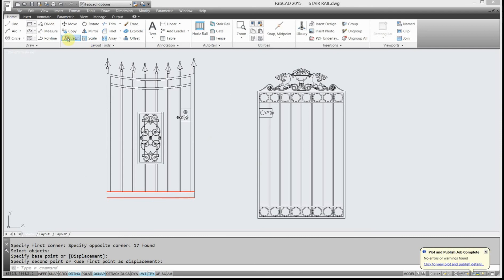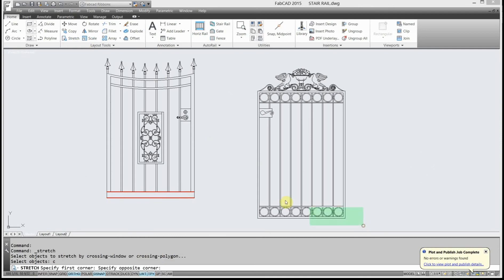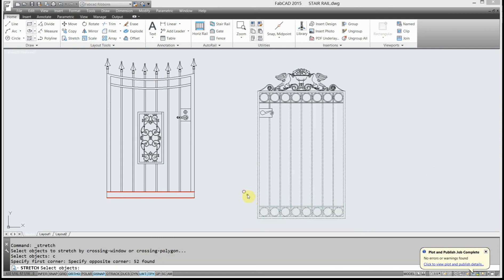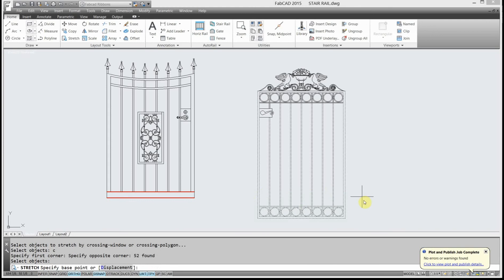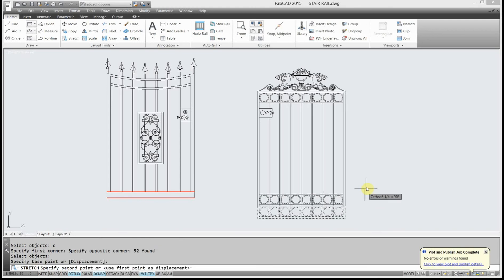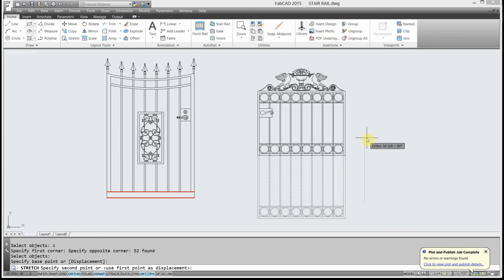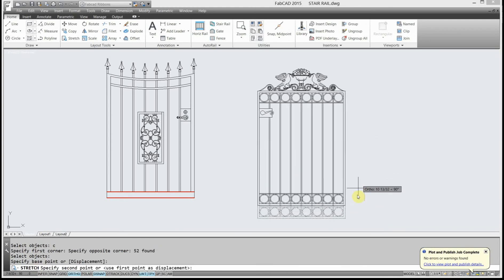Also, I'll do a stretch command again. I'm going to just stretch the bottom of this gate here. I want to surround everything. And I can move it up. I can stretch up or stretch down.